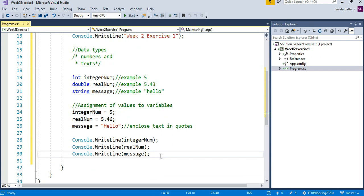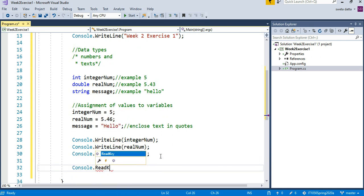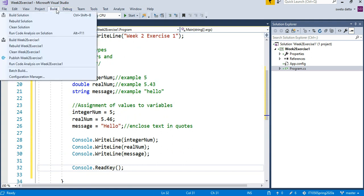So the last line we want to do: Console.ReadKey. Now I go and see File, Build Solution.